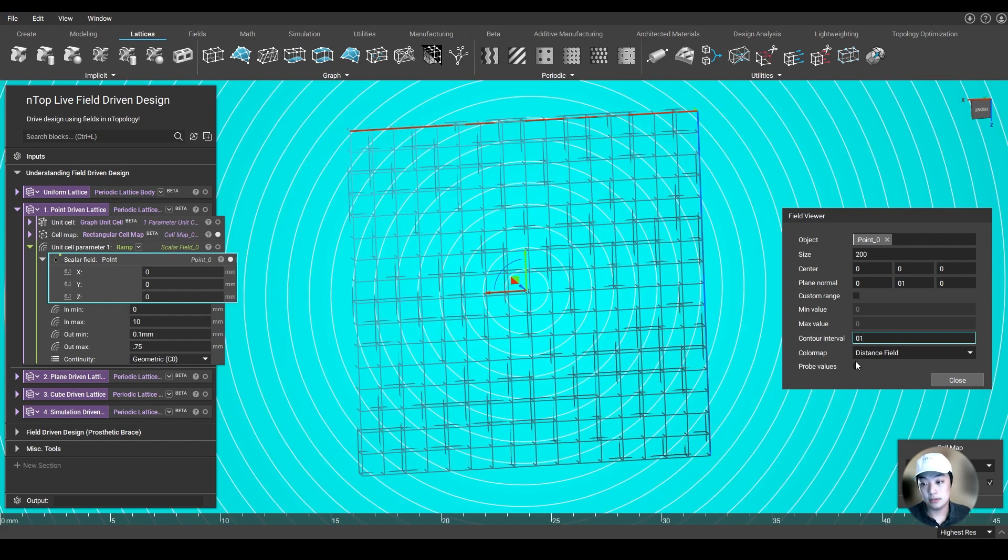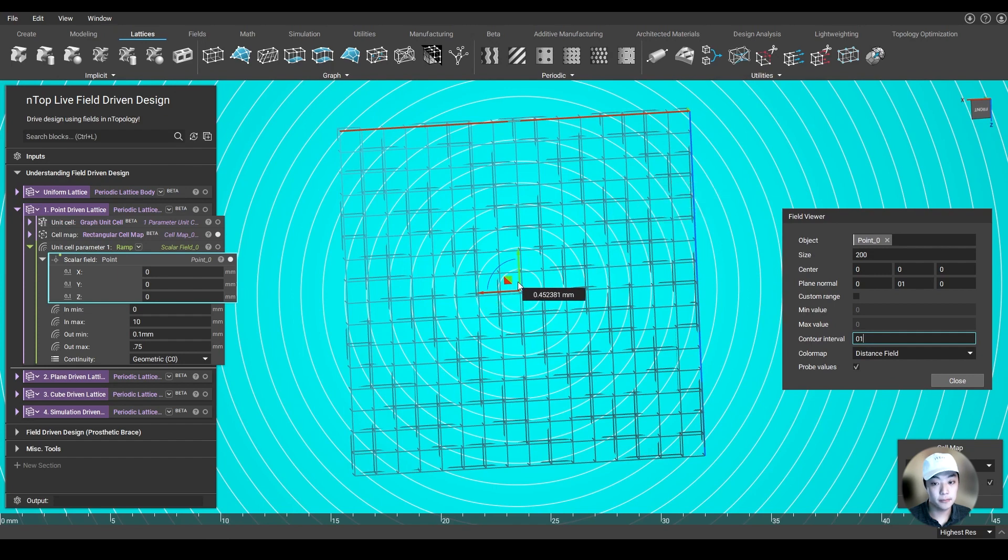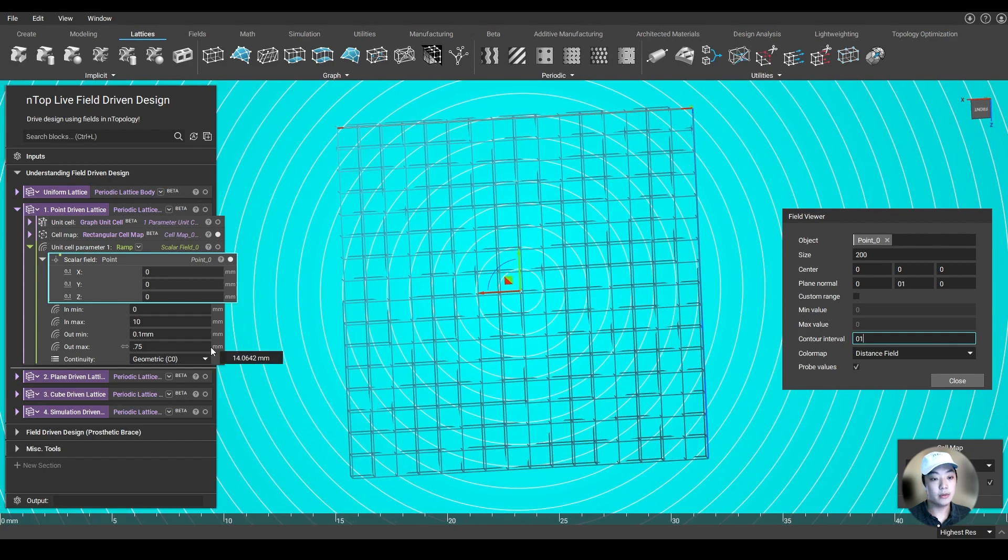Turn on our plane and turn on our contour interval. I want to be able to also probe my values, so wherever I hover, it'll give me a distance value. So I set in my ramp at 0 millimeters, which is at the point, I want my lattice thickness to be at 0.1 millimeters.